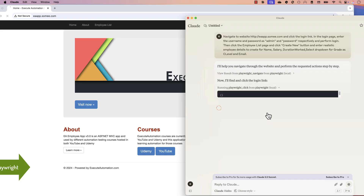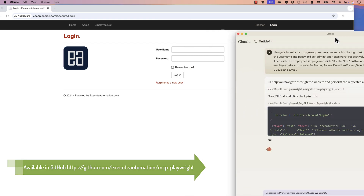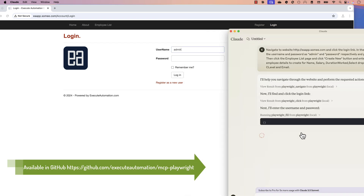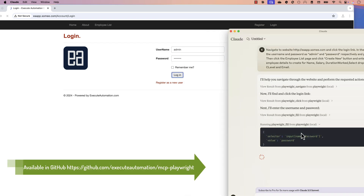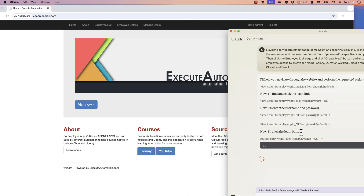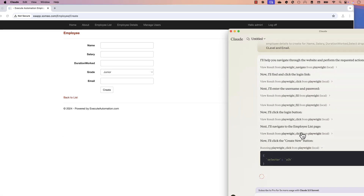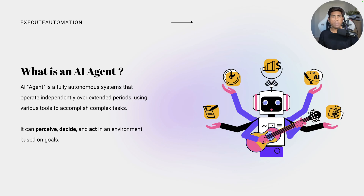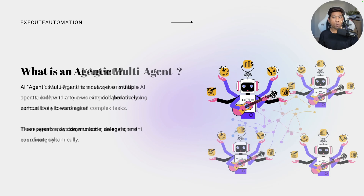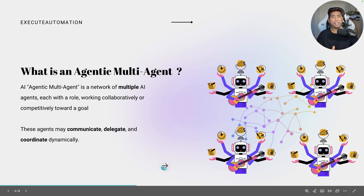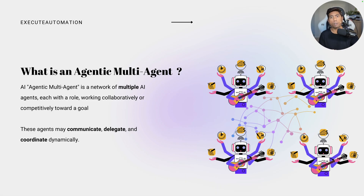We have already talked about that, and we also have our own MCP Playwright server as well as an MCP database server which does those operations for you. So that is an AI agent in a nutshell. But now you may have already guessed what an agentic multi-agent system is — because it says multi-agent, which means it's going to be a collection or group of agents performing those operations.